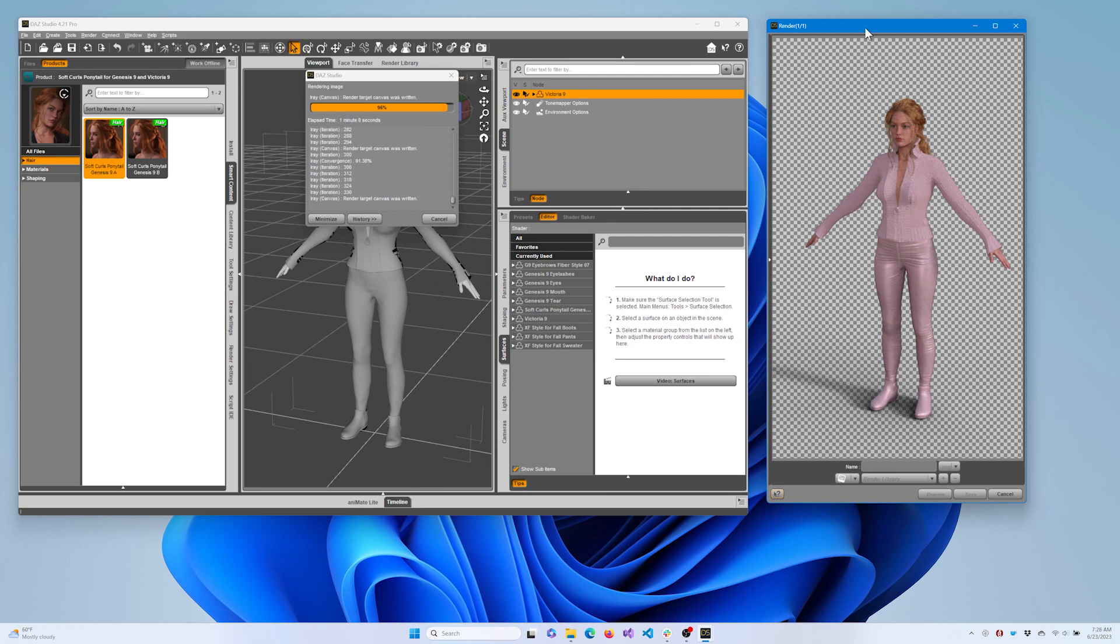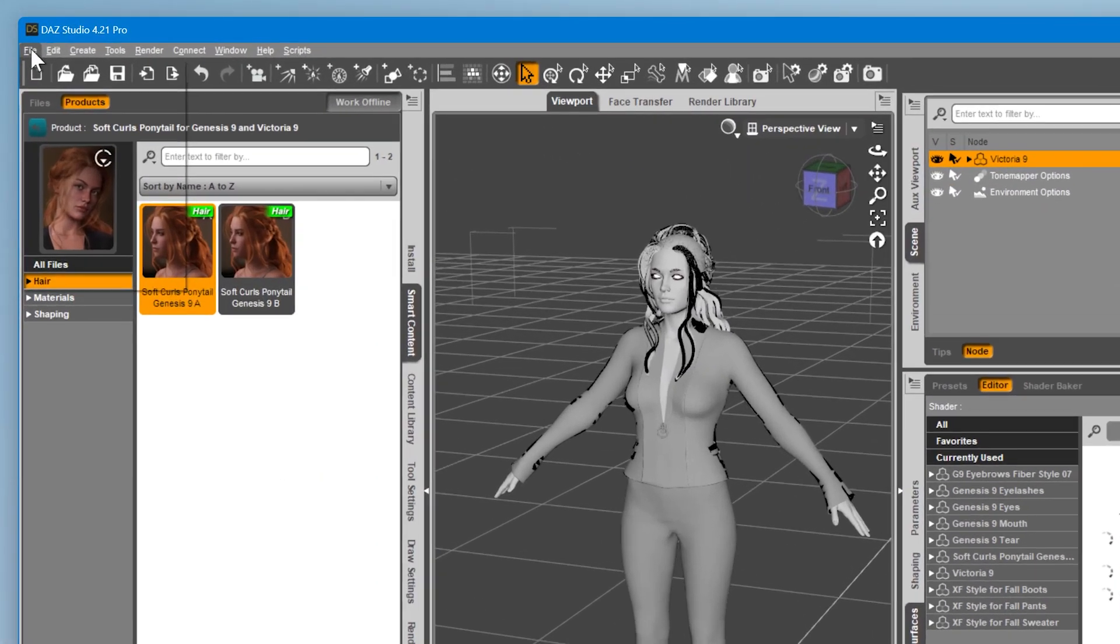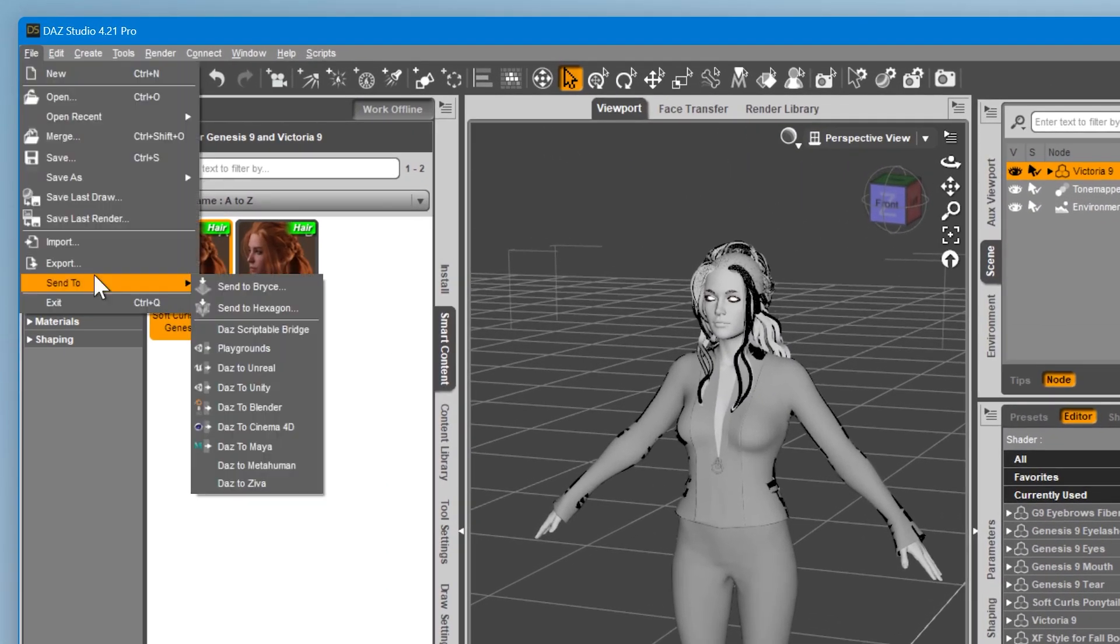When you're ready to export, ensure your character is selected in the scene graph. Then go to the File menu, select Send To, and choose DazTamaya.